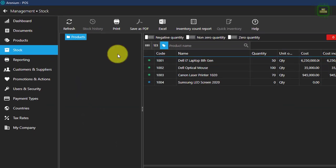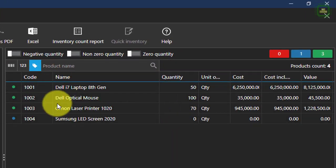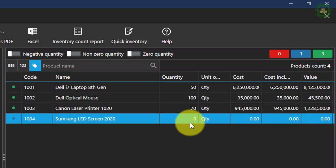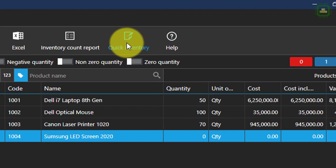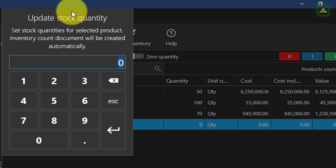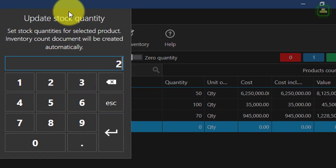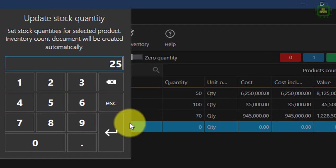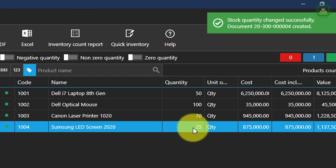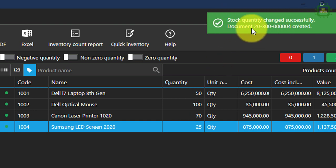Here we have stock, and you can maintain your stocks here. If you want to add or change inventory, you can click quick inventory. For example, I can add 25 and those 25 products will be added. And you can see the message: stock quantity changed successfully.